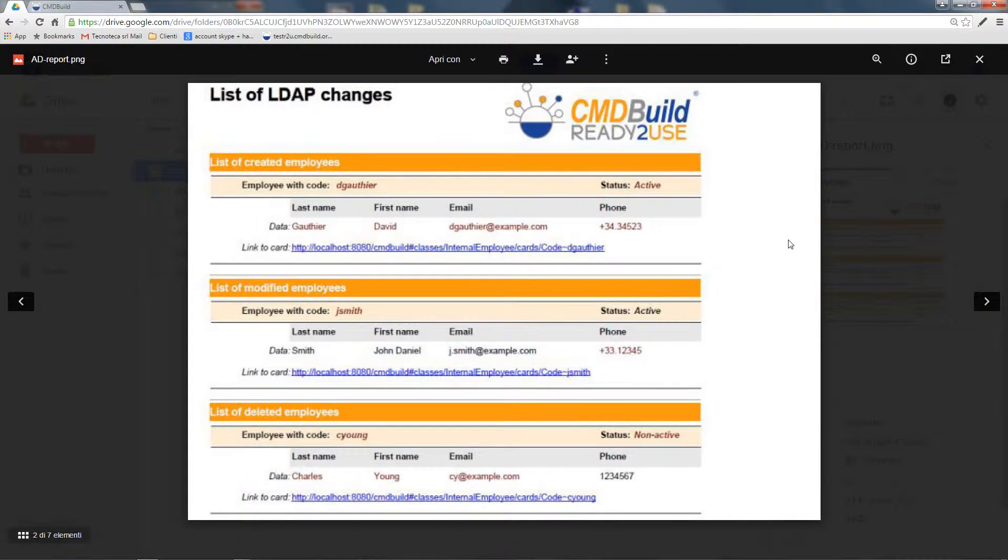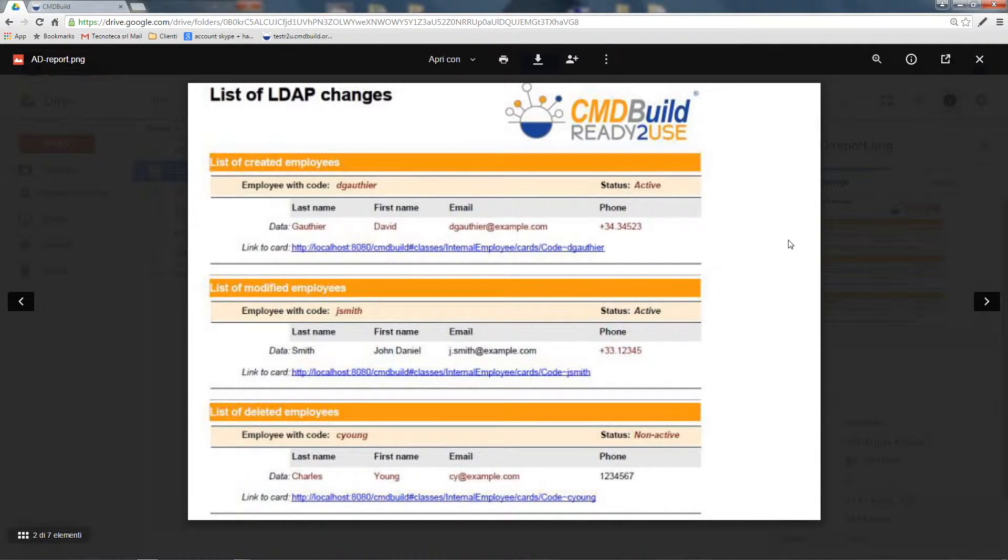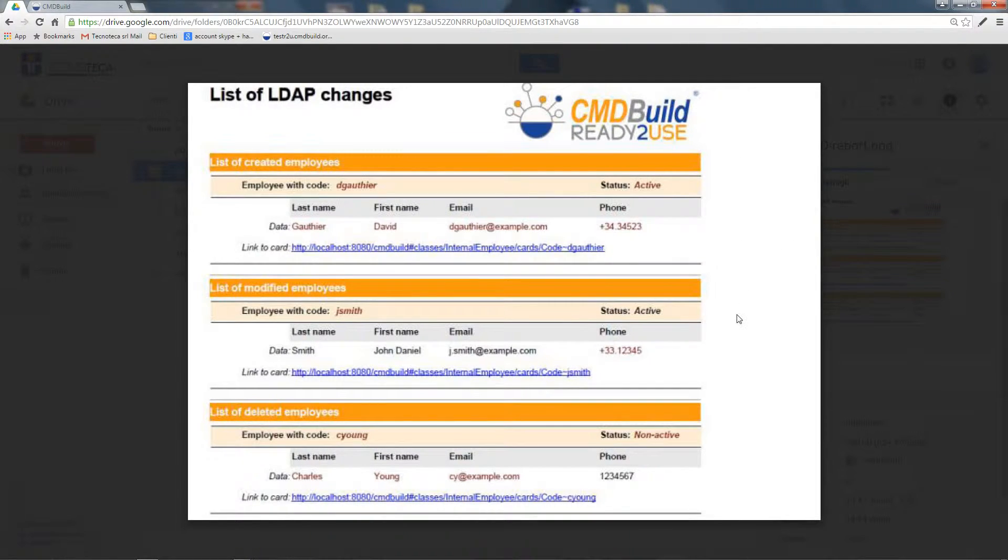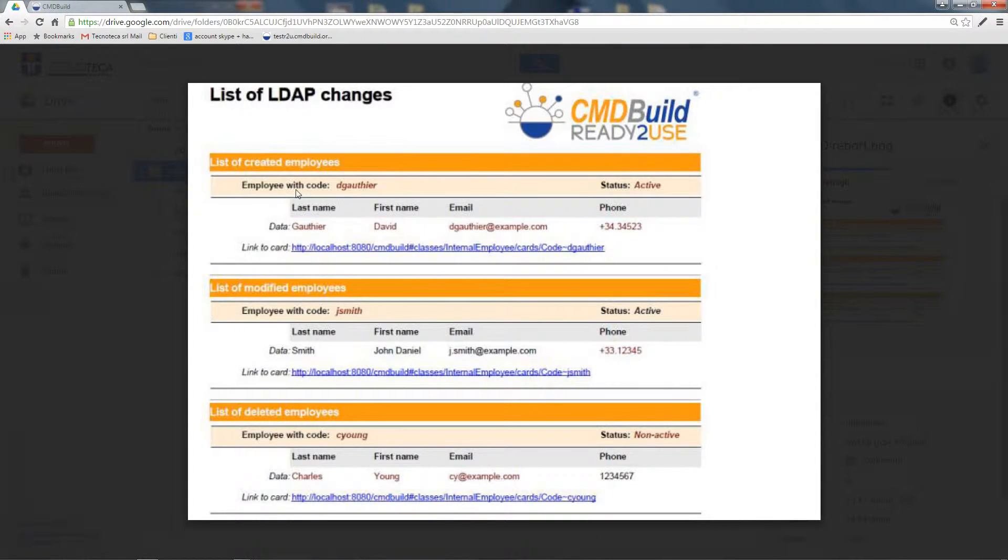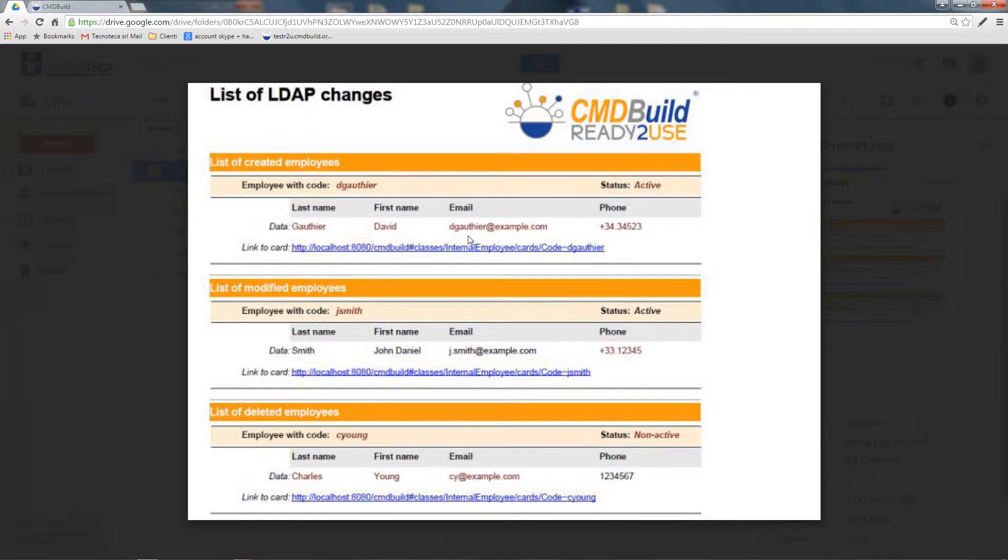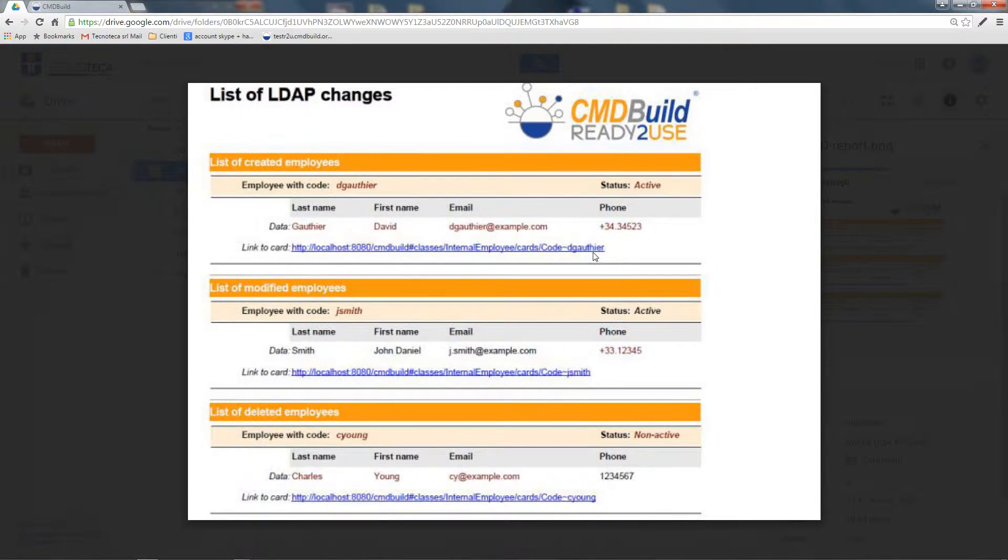Finally, this is an example of a report generated by the connector, grouping employees based on the ones you created, edited, or deleted. Here, it summarizes the main data. In this particular case, it shows the record created on CMDBuild, and it presents a link you can click to access directly that employee's file.